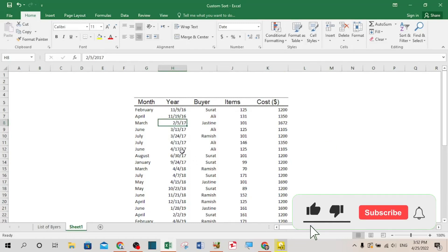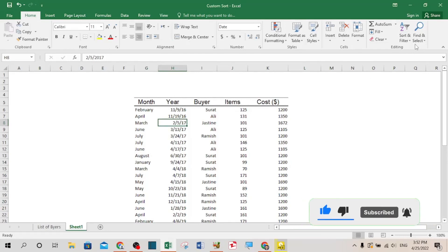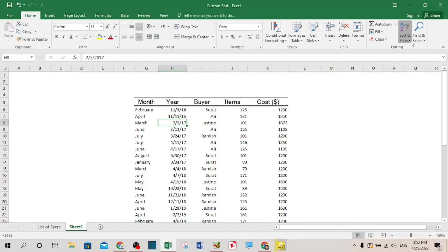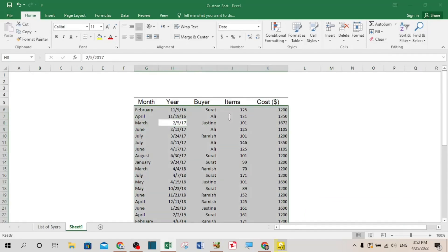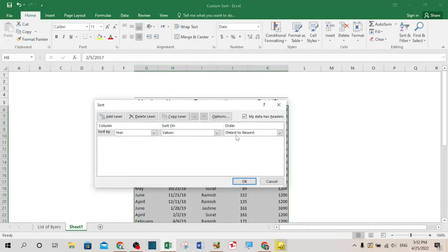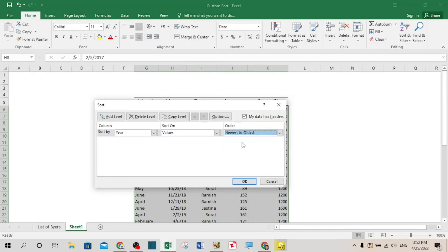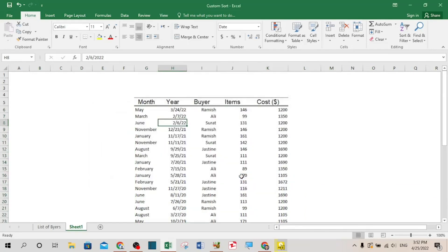I don't want it in such a way. I want from the newest to the oldest. I want from newest to the oldest. Okay, now the data is sorted based on year from newest to the oldest.